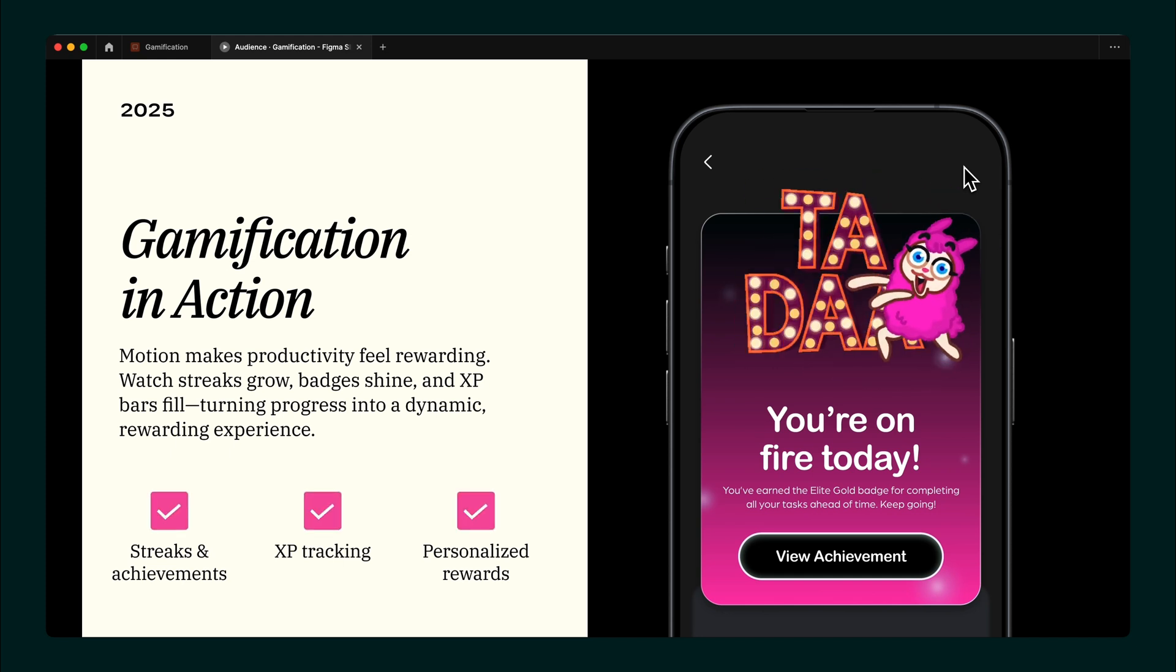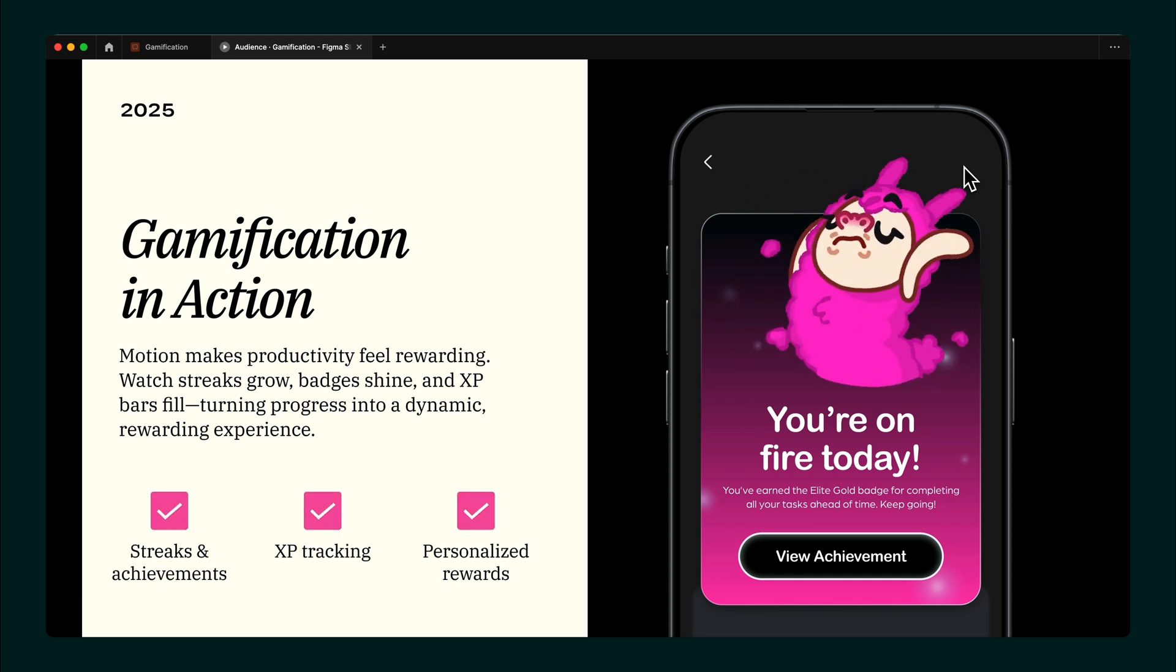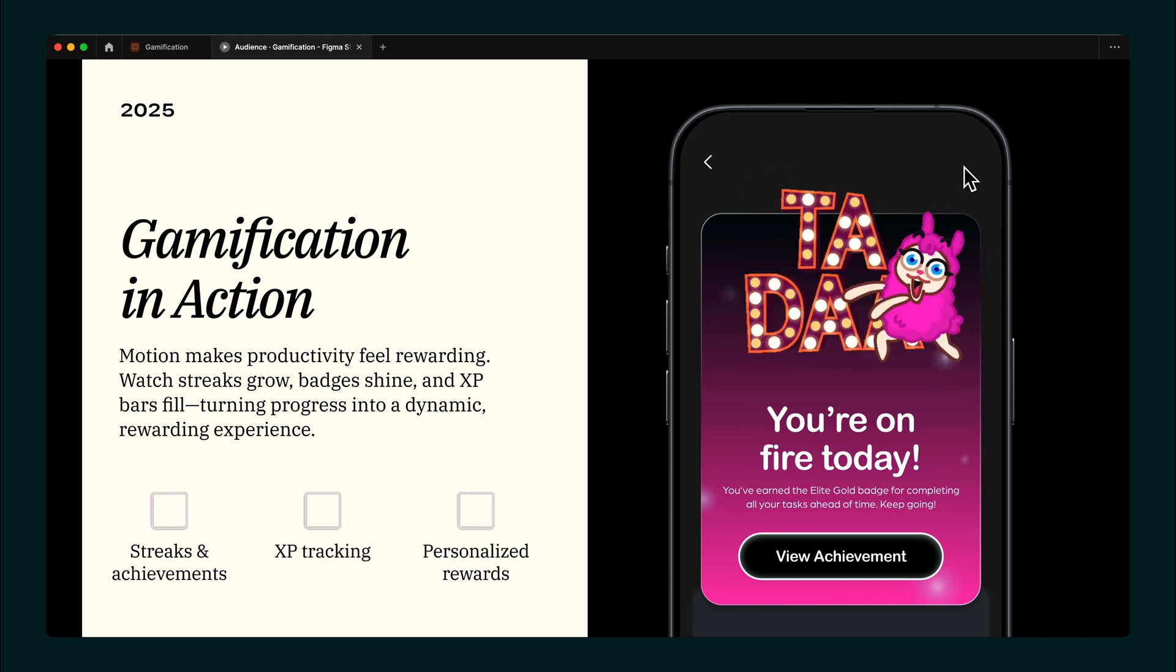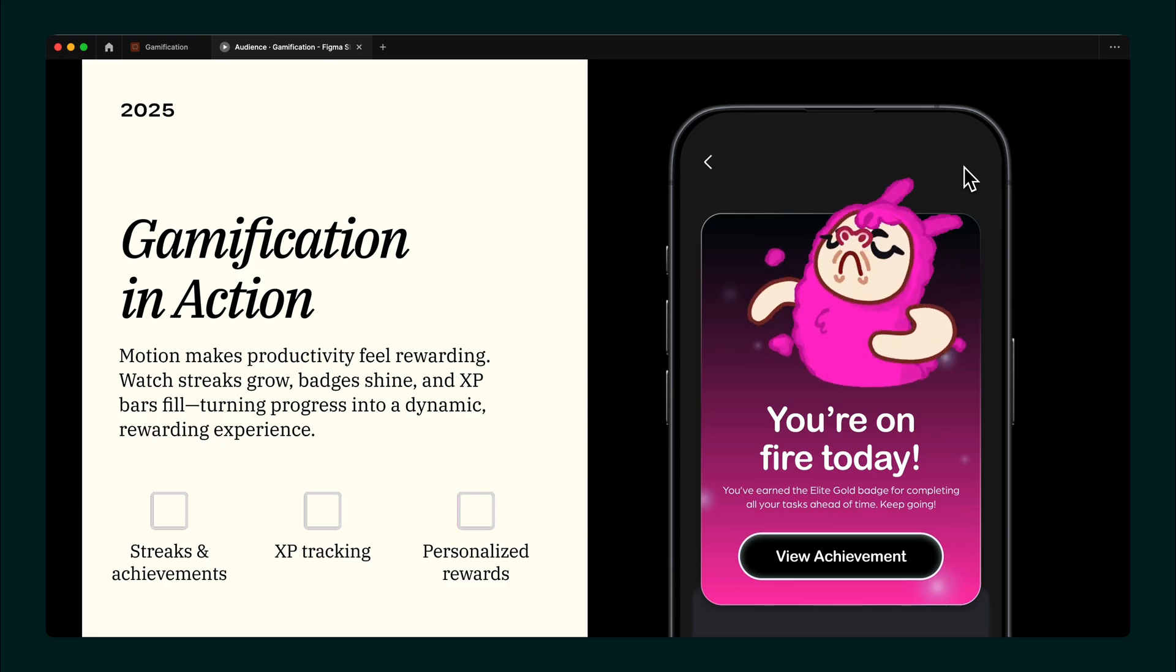So go ahead, experiment, have fun, and make your slides pop.